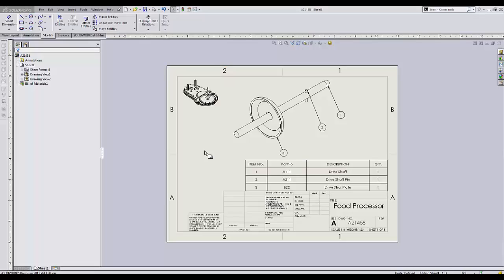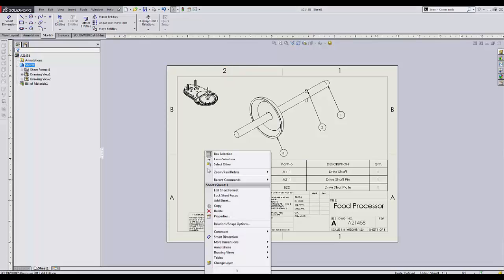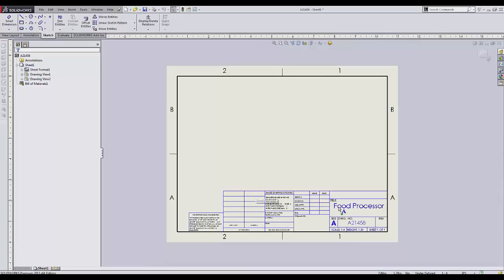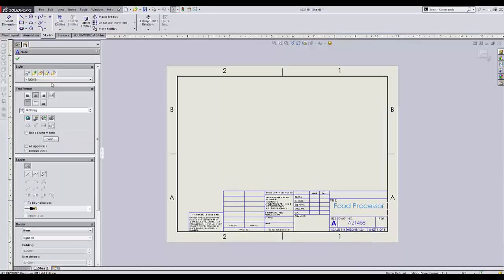To see why this happens, we'll take a look at the sheet format and the link between the annotation and custom properties.